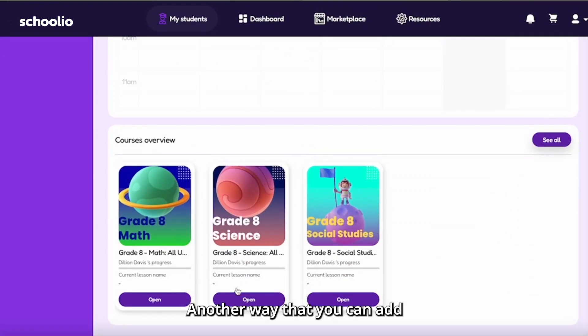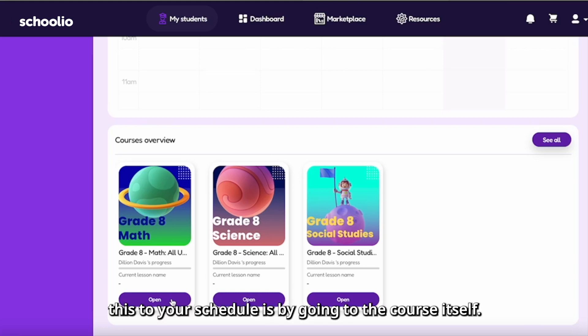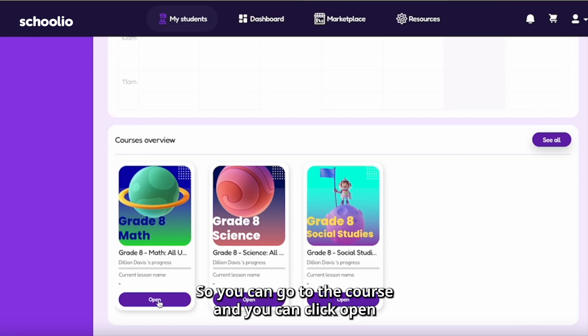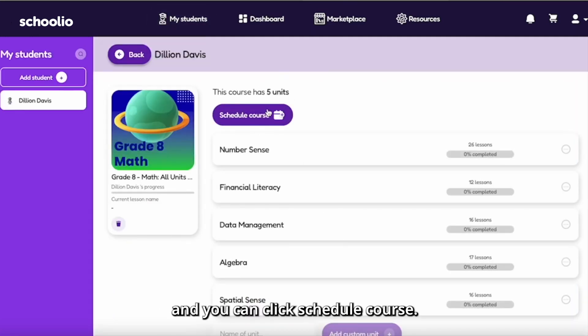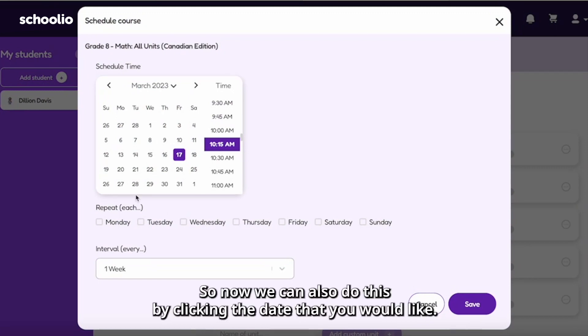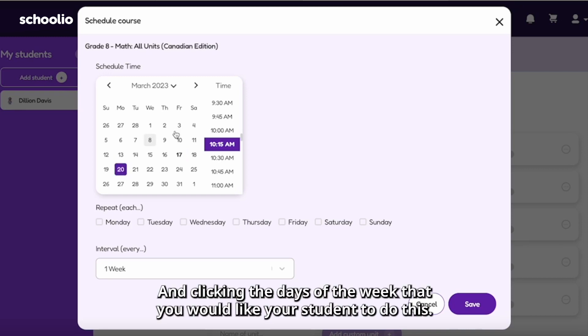Another way that you can add this to your schedule is by going to the course itself. You can go to the course and you can click open, and you can click schedule course. So now we can also do this by clicking the day that you would like, and clicking the days of the week that you would like your student to do this.